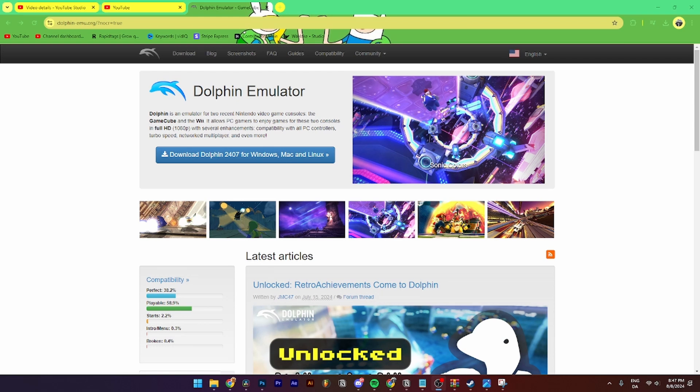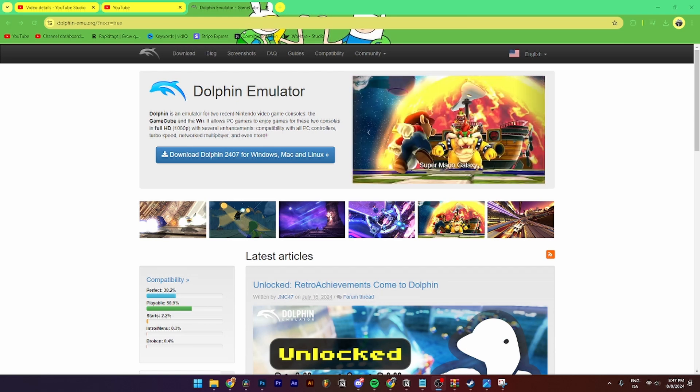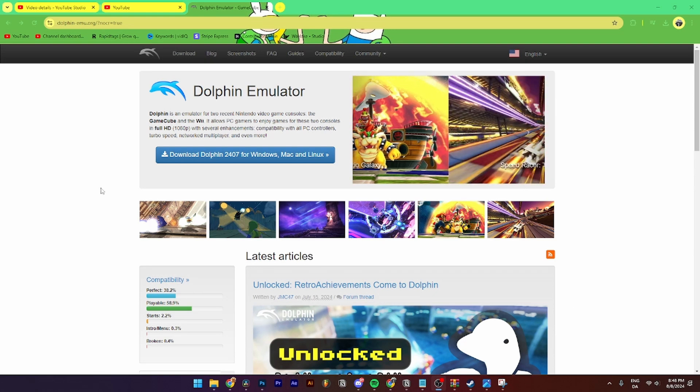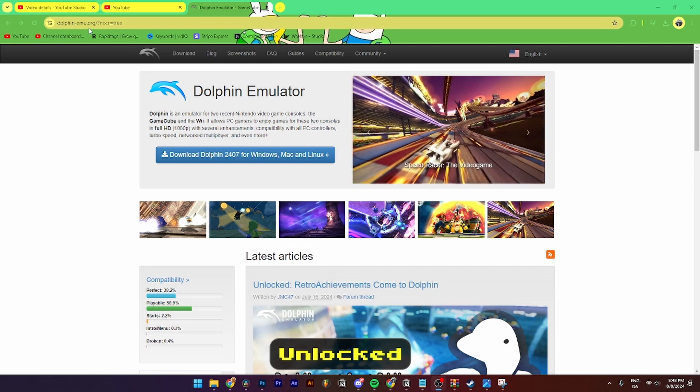In this video I'll be showing you step by step how to install and set up Dolphin emulator for your PC. This works on both Windows, Mac, and Linux. So the first thing you need to do is open up any browser and search for dolphin-emo.org. I'll also put a link to it down in the description.